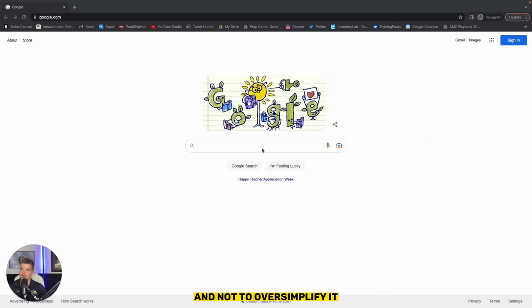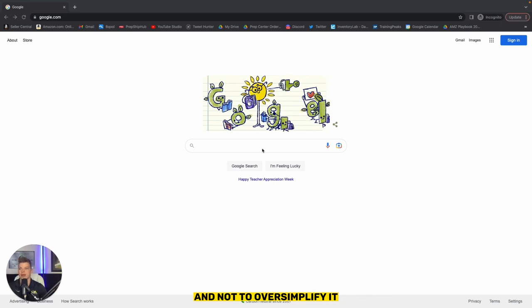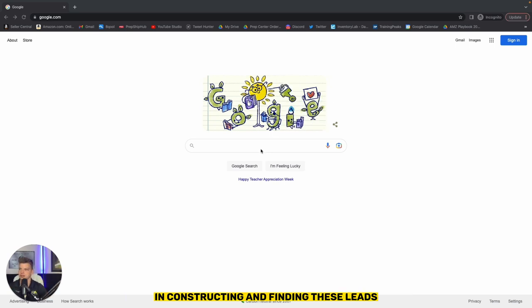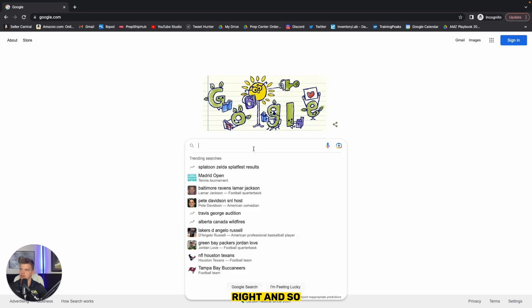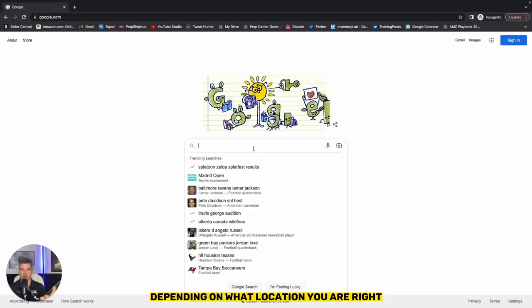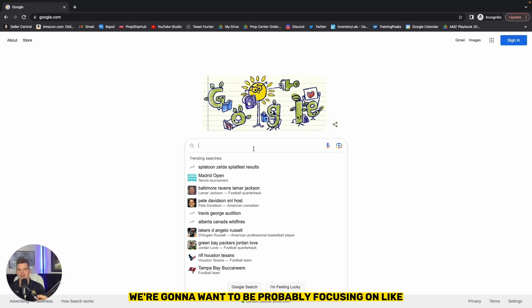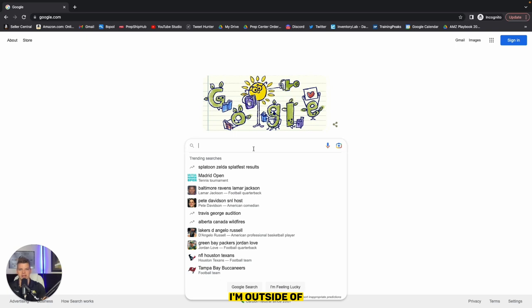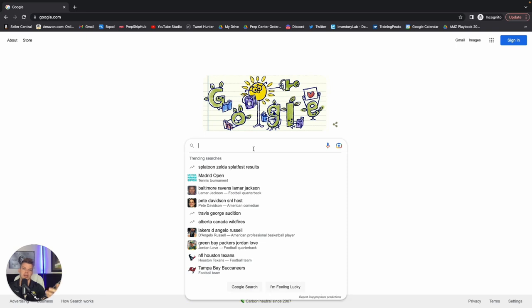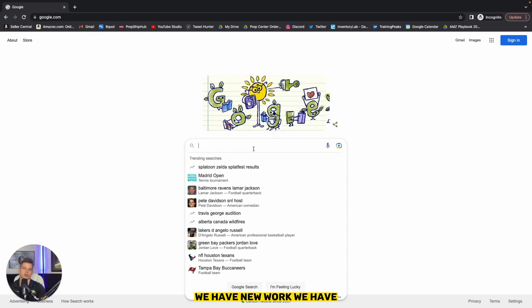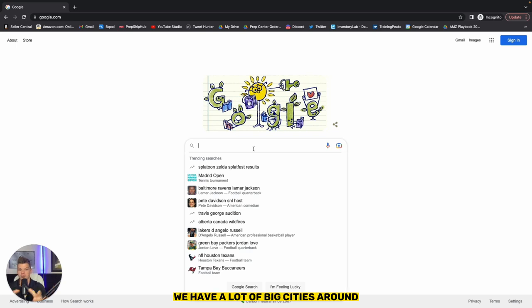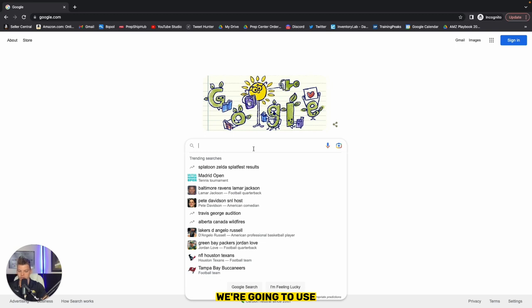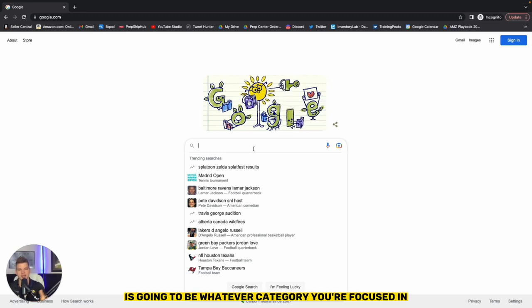So we're going to be in Google. And not to oversimplify it, we're really just going to use a three keyword phrase in constructing and finding these leads. And so just to get us going here, depending on what location you are, we're going to want to be probably focusing on the closest big cities. So I'm in Southeastern Pennsylvania, so our closest city would be Philadelphia. Luckily for us, we have Newark, New York state, we have a lot of big cities around.